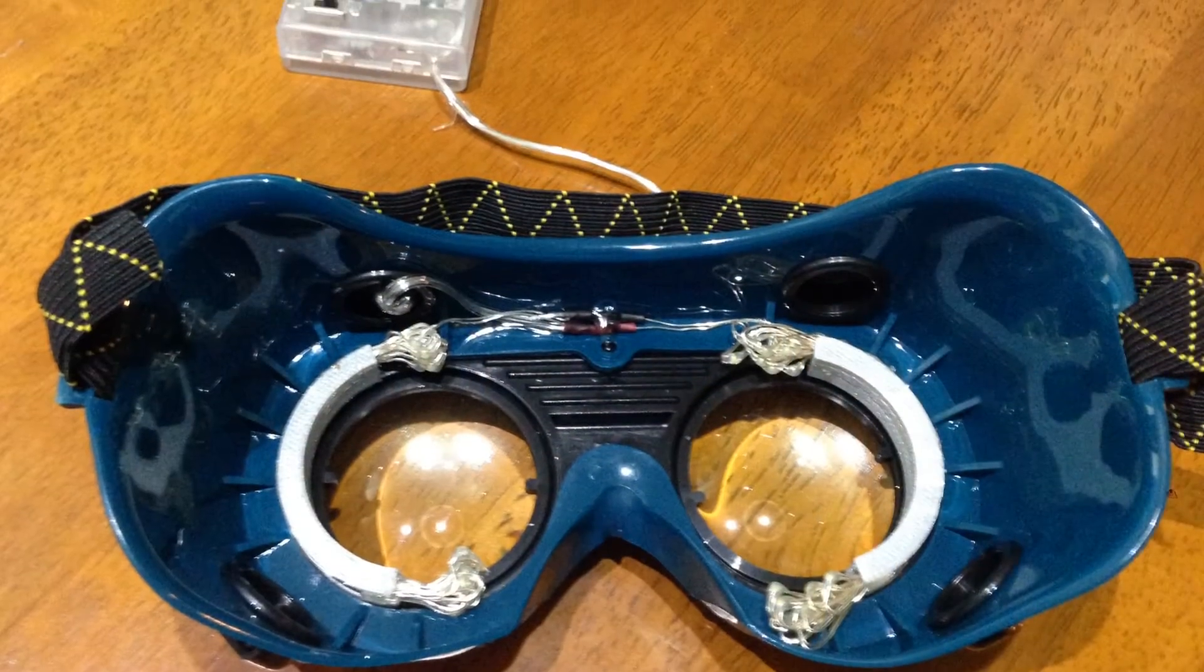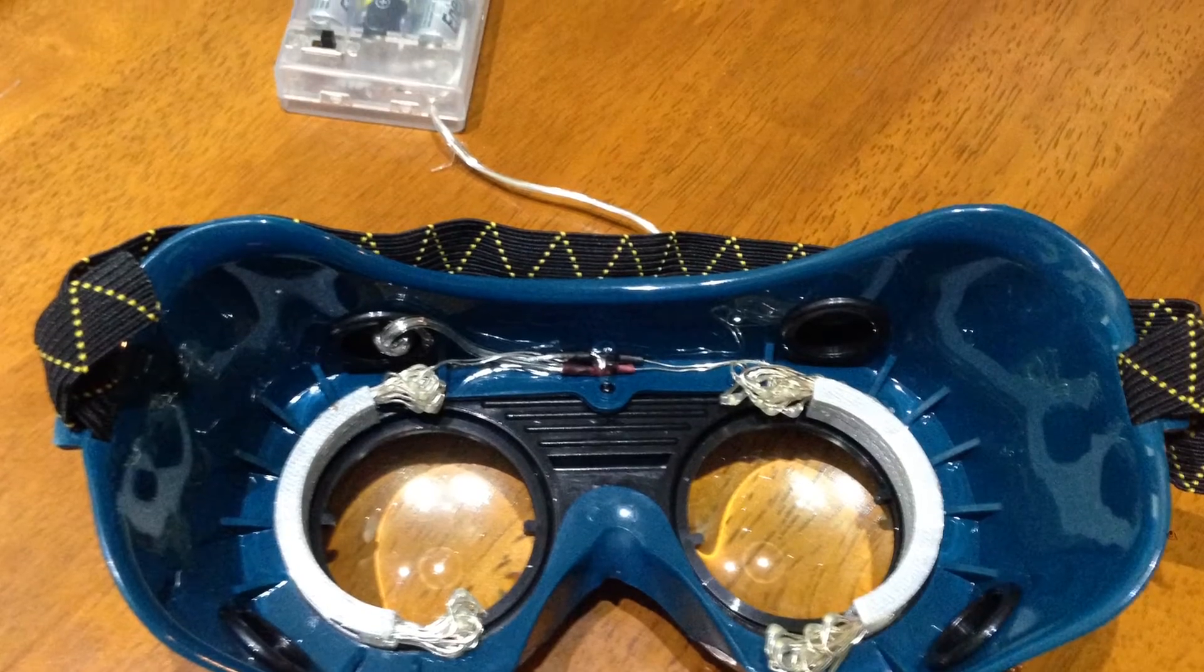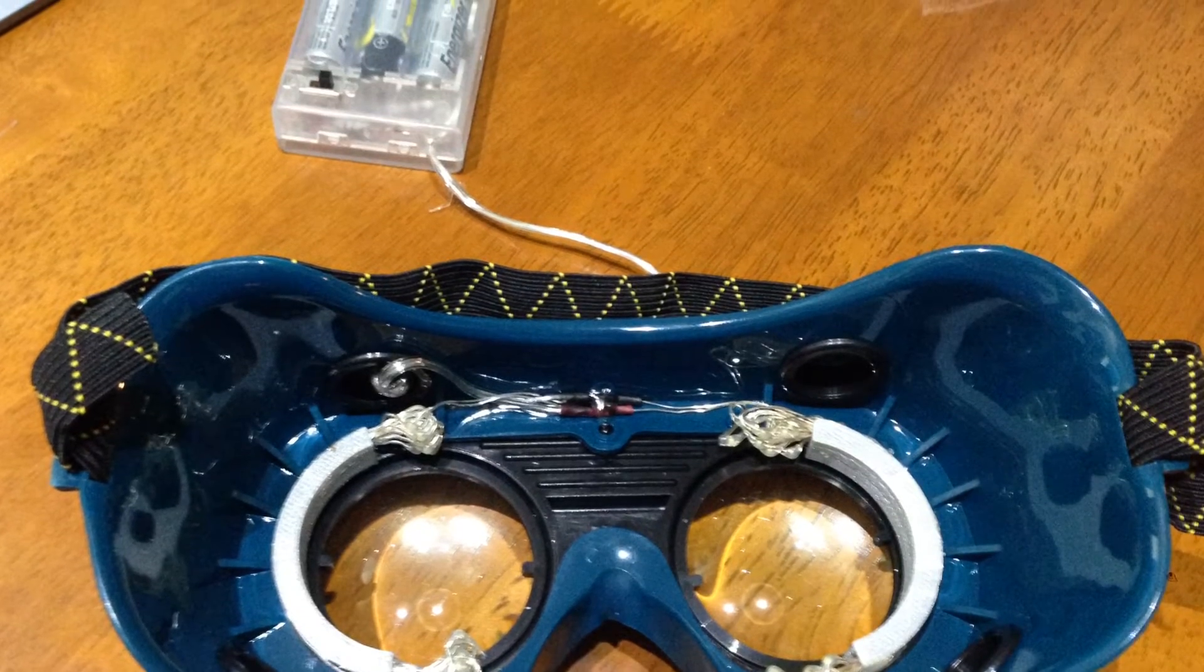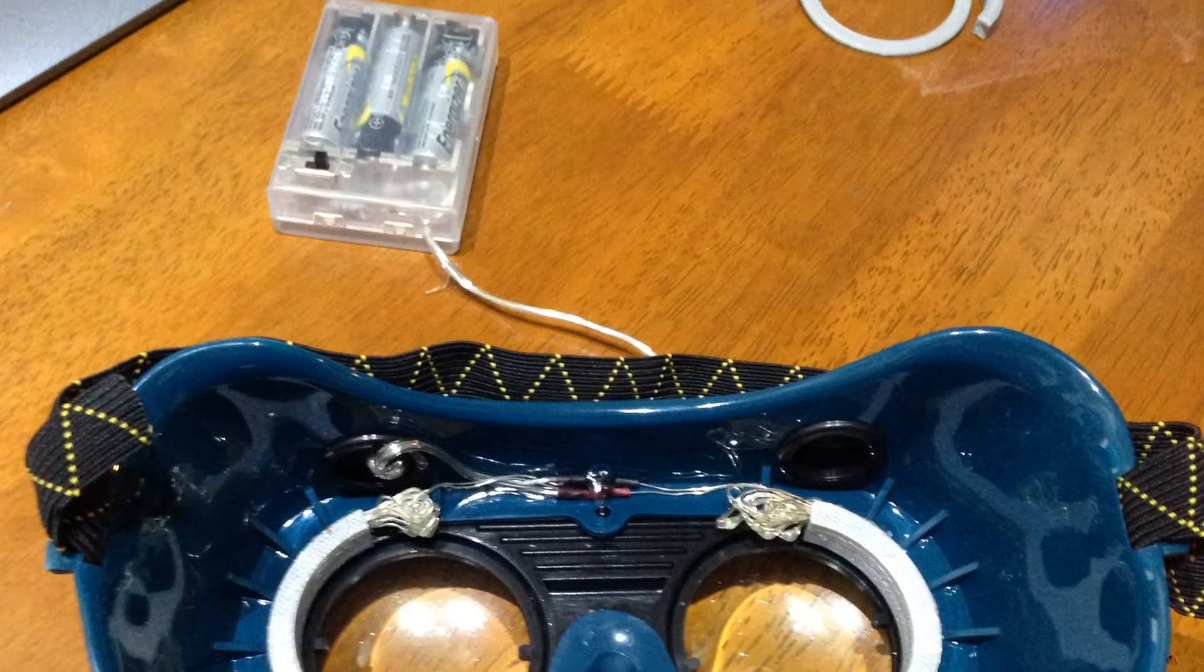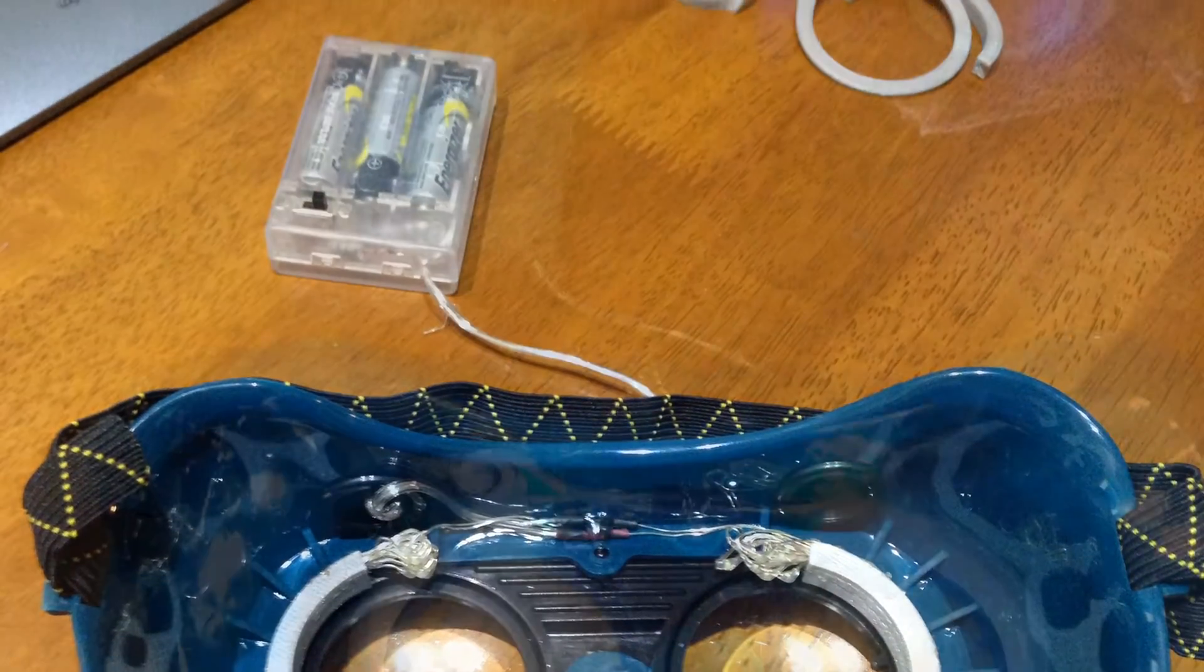Once I got everything all the right size I put it all together. With Fresnel lenses in the goggles and then the LEDs in the brackets, everything lined up.